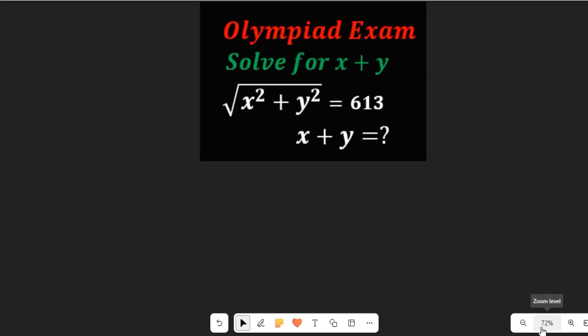Let's learn how to simplify this algebraic expression using the Pythagorean theorem. We need to solve for x plus y, given that the square root of x squared plus y squared equals 613.